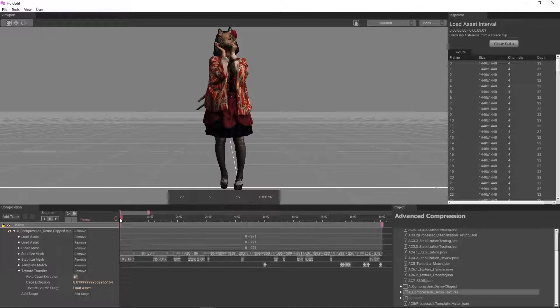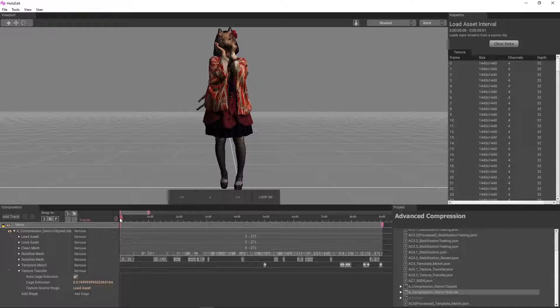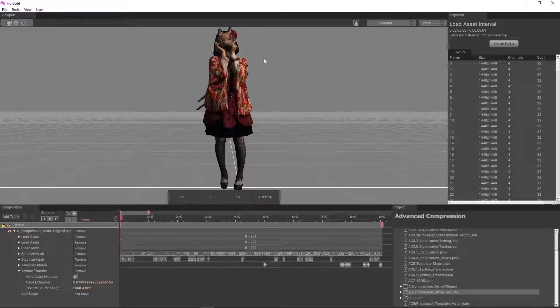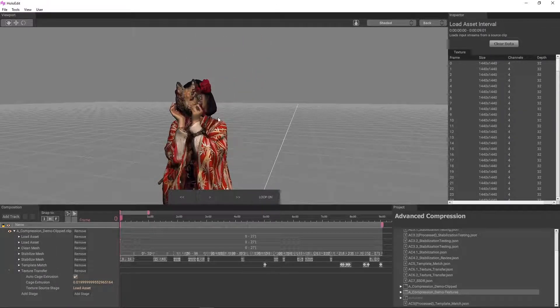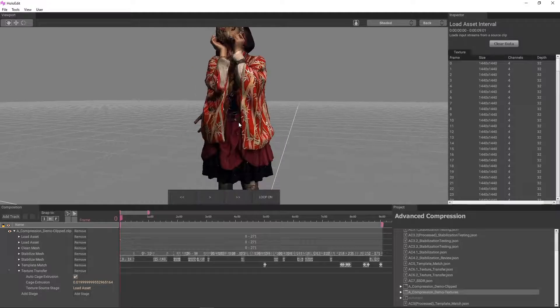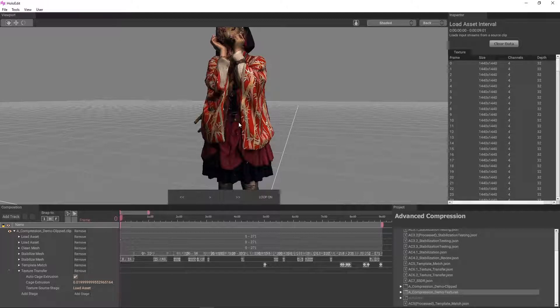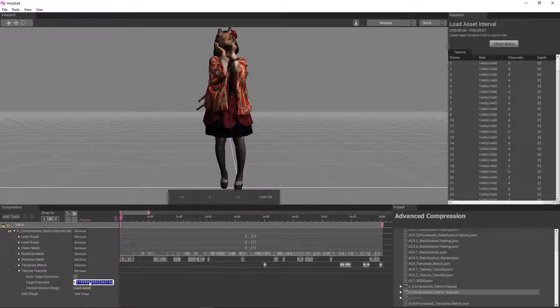We'll be turning off Auto Cage Extrusion for our first pass. Auto Cage Extrusion finds the furthest error distance between the source mesh and the current mesh in a given frame, which works great in most cases. However, because of the proximity of the actor's hair to her shoulder being less than some of the error distances in our clip, that would cause some issues. Instead, we'll pick a value that we know will cover most of our errors and make adjustments as needed. We checked most of our mesh using the 0.025 segment max error, so we'll set Auto Cage disabled and set the Cage Extrusion value to 0.025.